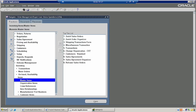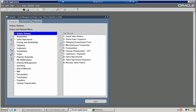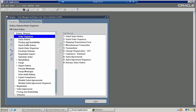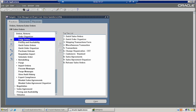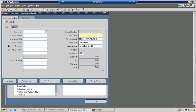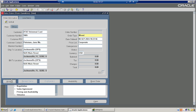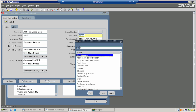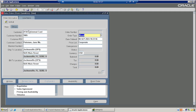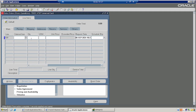Now coming to the sales order creation. Select the customer, book the order, and select the back-to-back item.